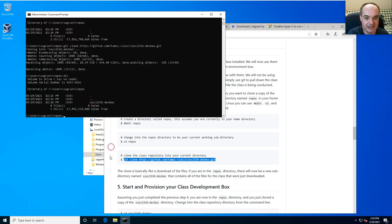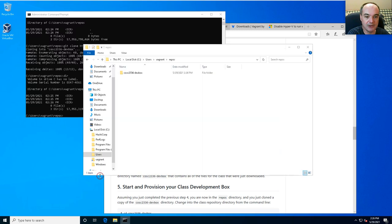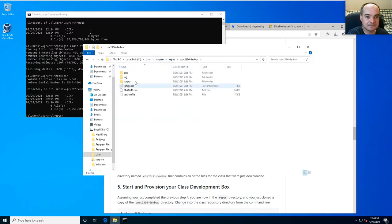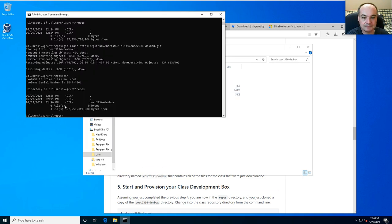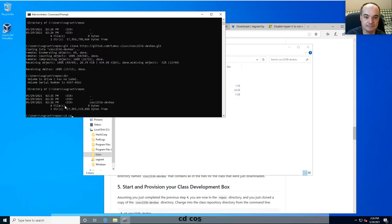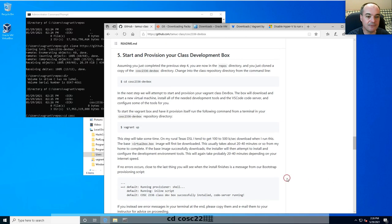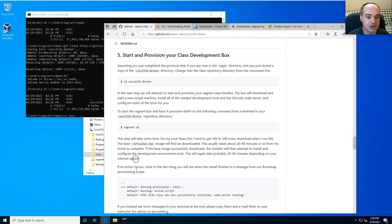After the clone, you'll find a new subdirectory inside your repos directory — in this case called 'cosc2336-dev-box'. You can see it from your terminal or from your file browser, and there are files in there including a Vagrantfile.